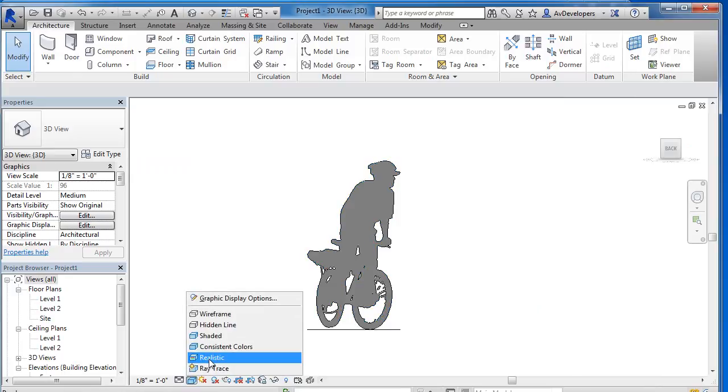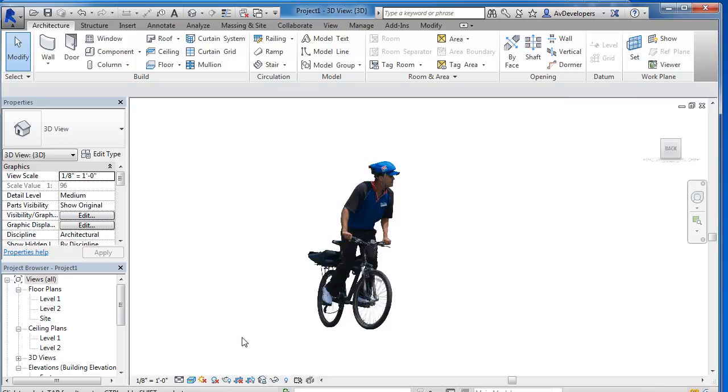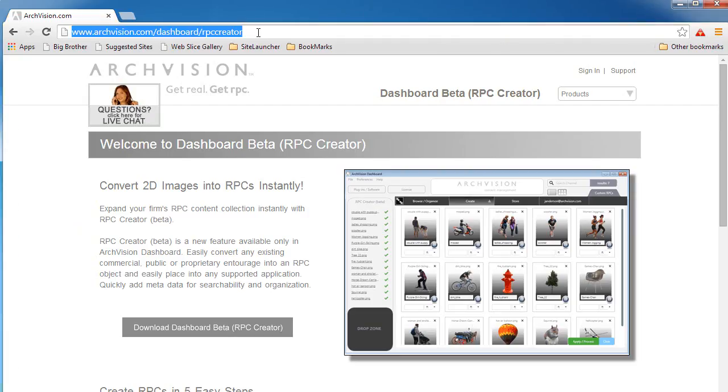This tool is currently in open beta and we invite you to download it at www.archvision.com/dashboard/RPC creator.